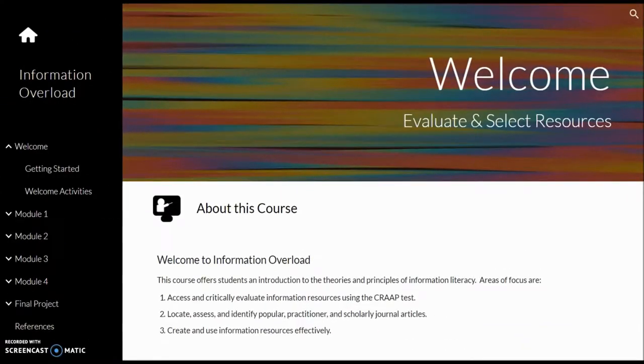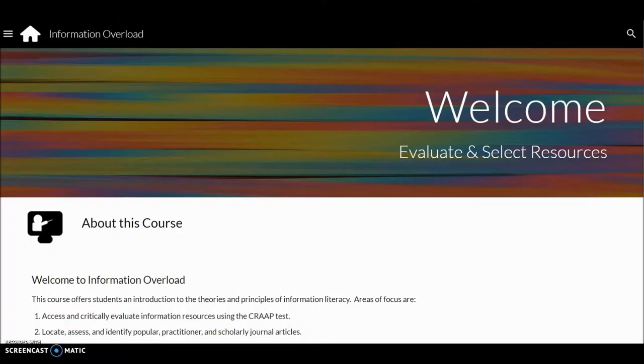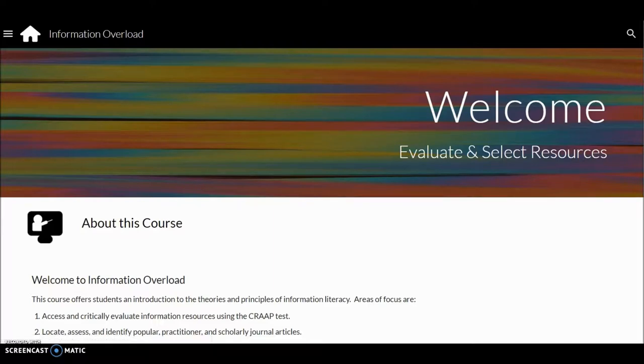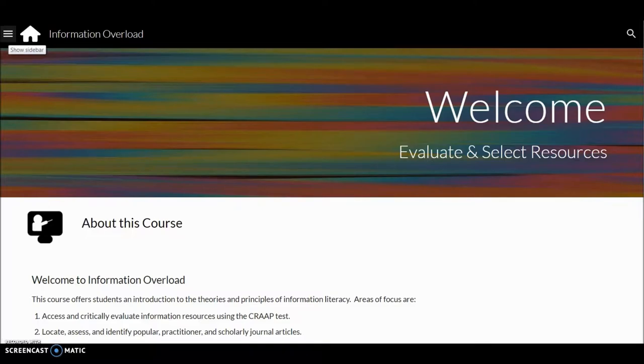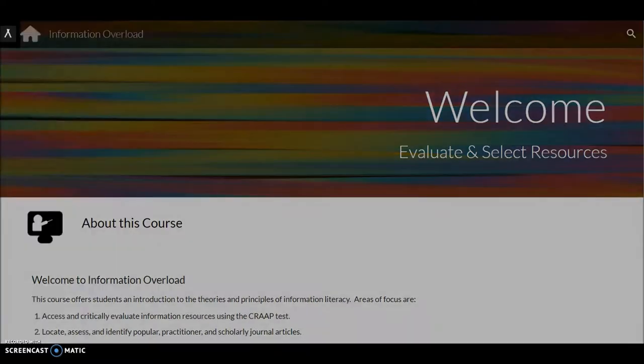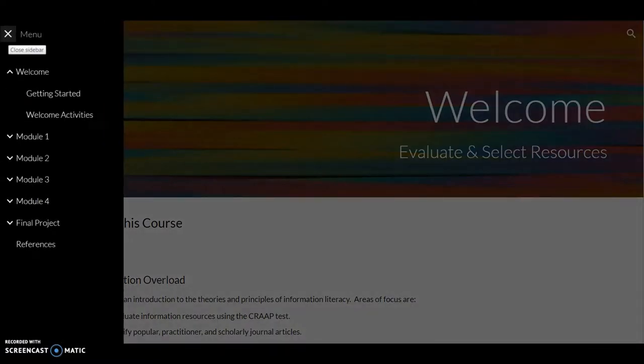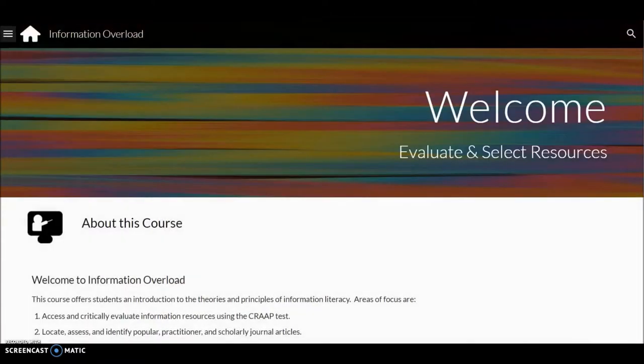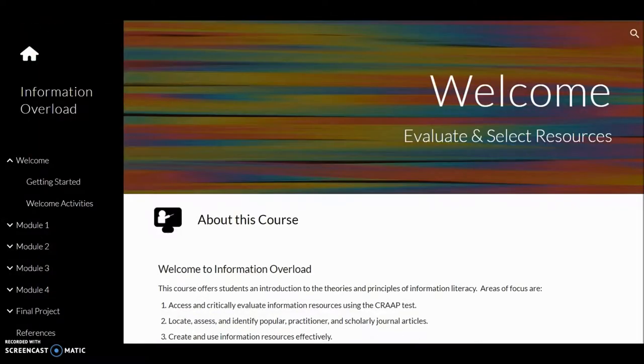This is the course home page. At any time, click the house to return here. If you do not see the left sidebar, click on the hamburger menu. Click X to close the sidebar. Viewing screen size will determine if the sidebar remains visible.